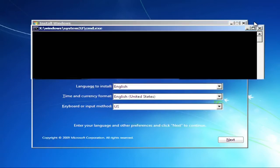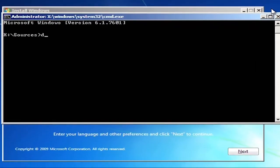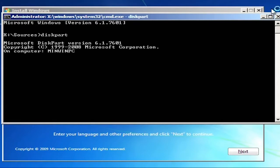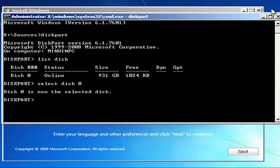Command prompt will open. Now type diskpart. Next type list disk. Now type select disk 0. If you have more than one hard drive you will see more disks, so select the correct one.